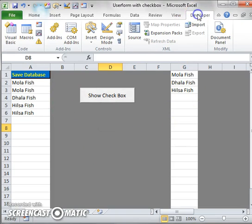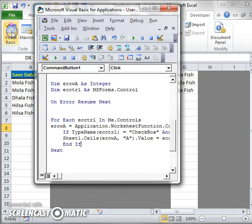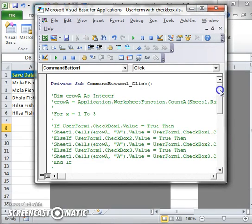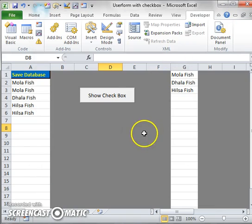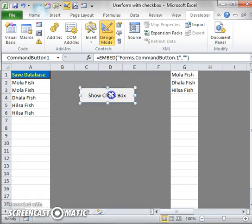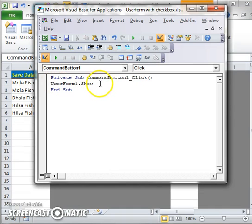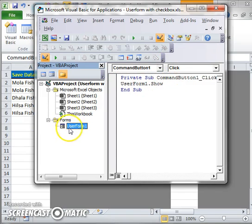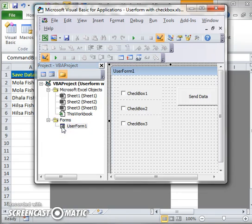To write the code, go to the Developer tab, then Visual Basic. Since I click on the checkbox button to show the form, I write the code here: UserForm1.Show. Then I double-click on the user form to open its code.